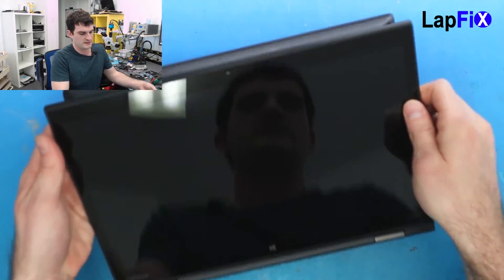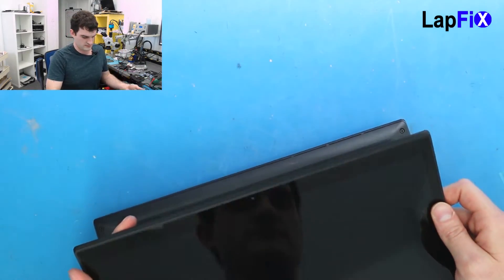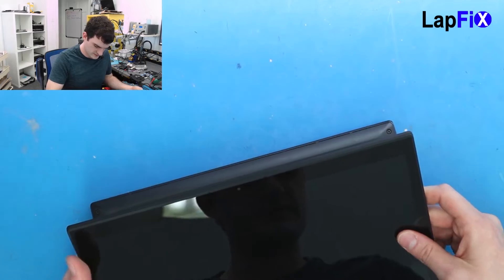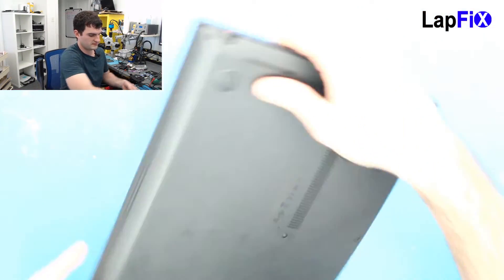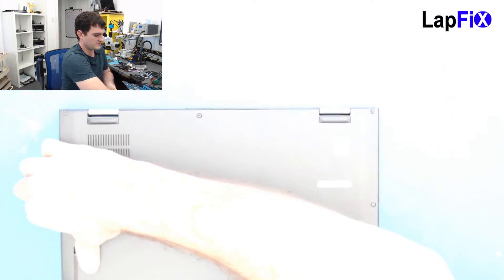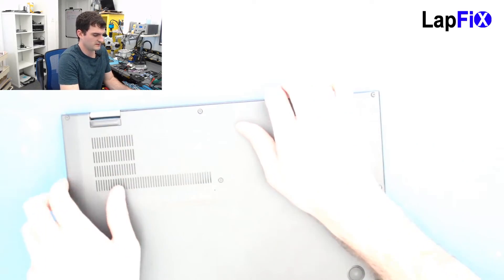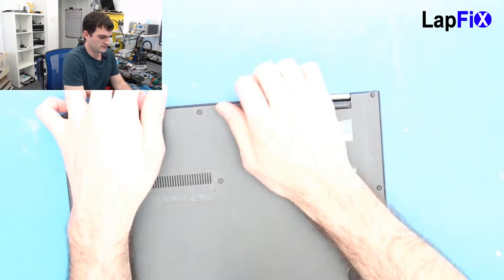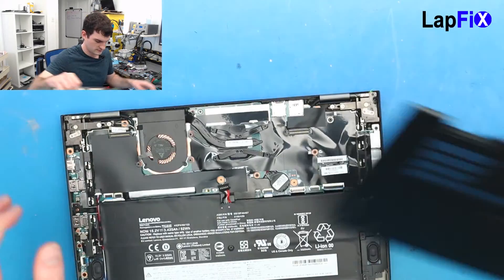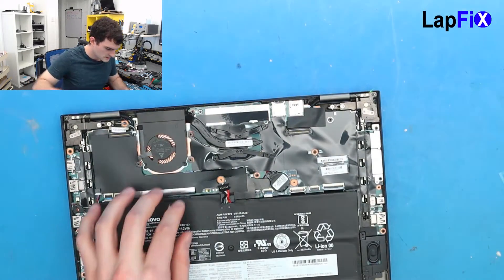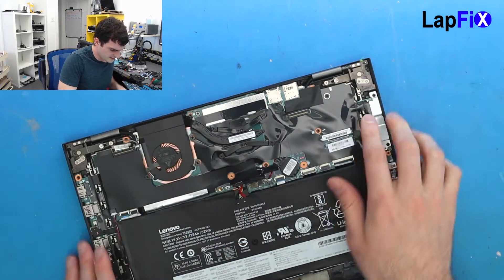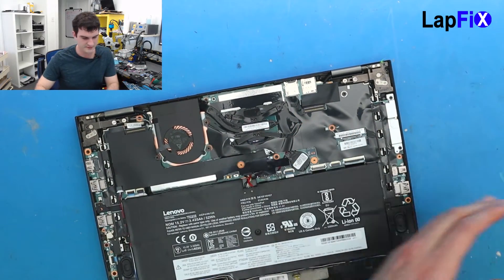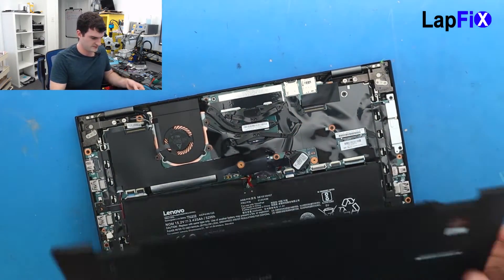So this looks all good to go. Now we want to plug in the battery again. That's the last thing we need to do. Now we can put the back cover on.